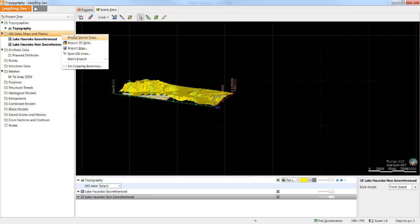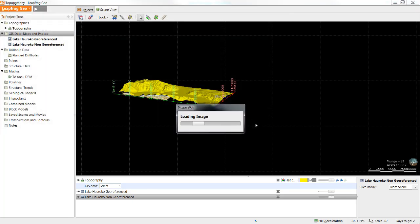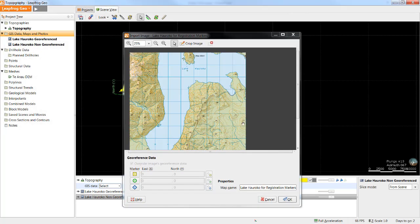There is a second method that can be used if there are no coordinates on the map but there are identifiable areas in the topography. In that case we can use registration markers to georeference this image.